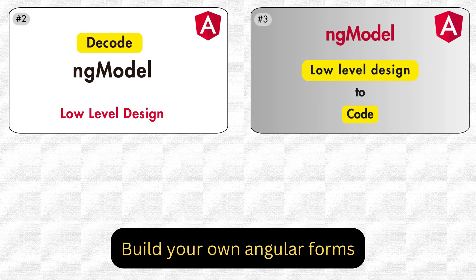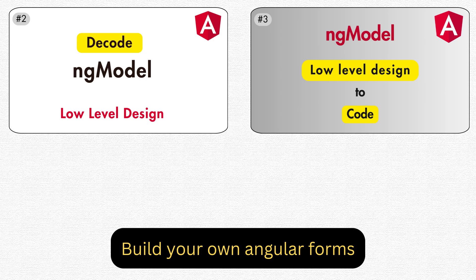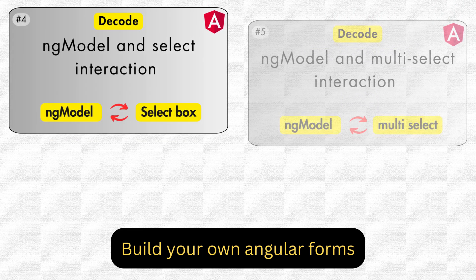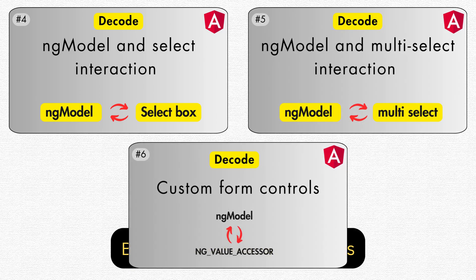You must have seen how we wrote ngModel directive implementation, how we implemented two-way data binding, and how we scaled it to different types of form elements by writing different control value accessor directives.